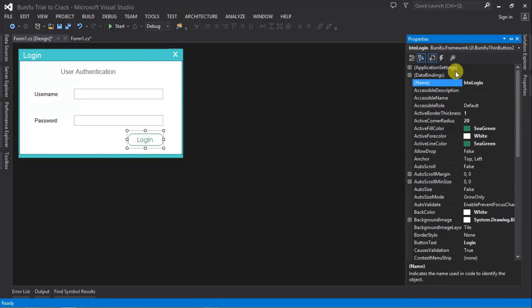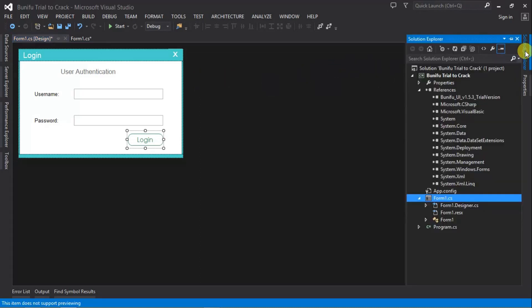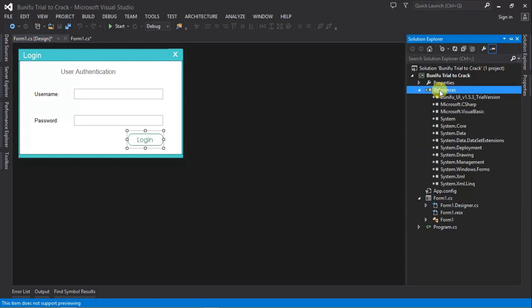And then once we're done with that with the whole application, we're going to come to our Solution Explorer, click on this reference, and then we have to delete this Bunifu trial version.